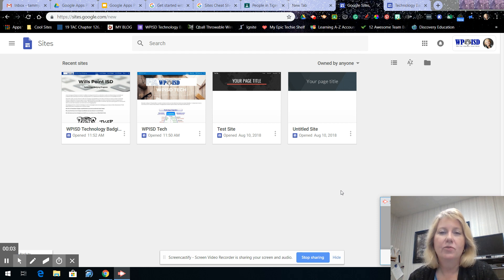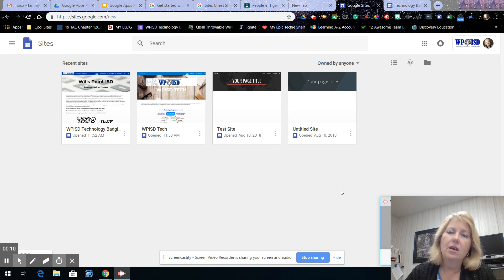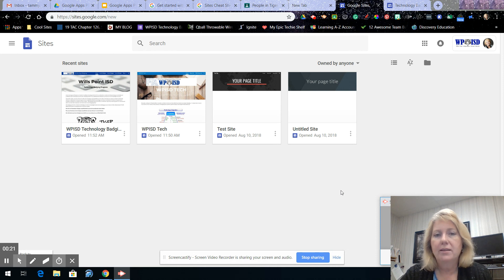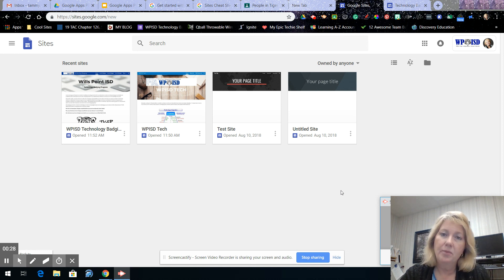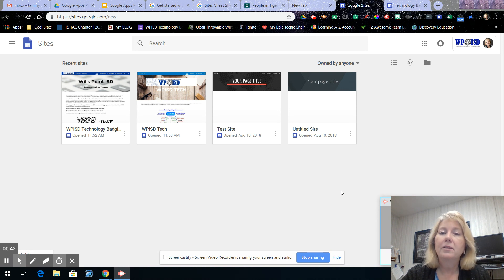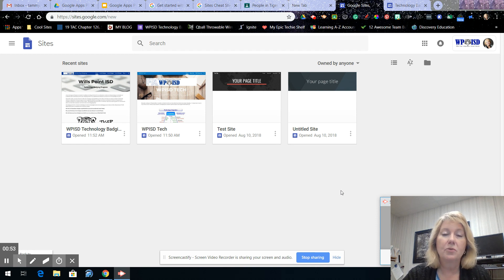Hello everybody, thank you so much for joining me again. This session is going to be focusing on Google Sites — a chance for you to create a free website either for your classroom or to allow your students to create a Google Site. One of the great uses for students is e-portfolios, so they can document their learning along the way. I had my eighth grade math students get into groups — I assigned the groups — and they worked together on websites to document their learning throughout the year. Every unit of the curriculum had its own page.